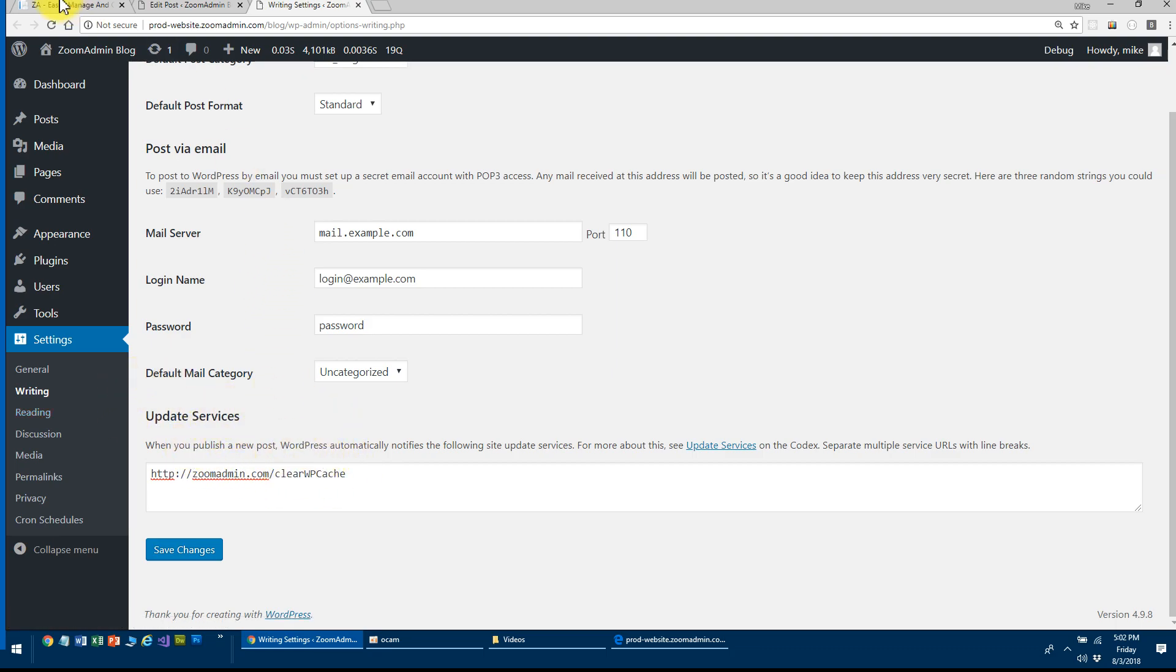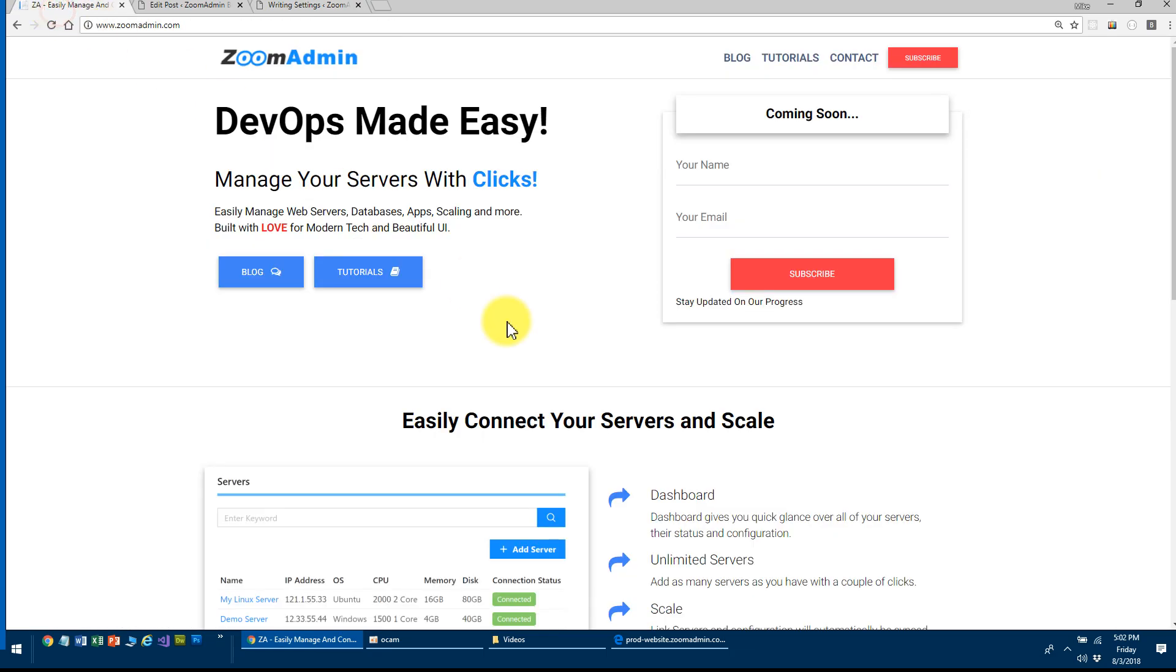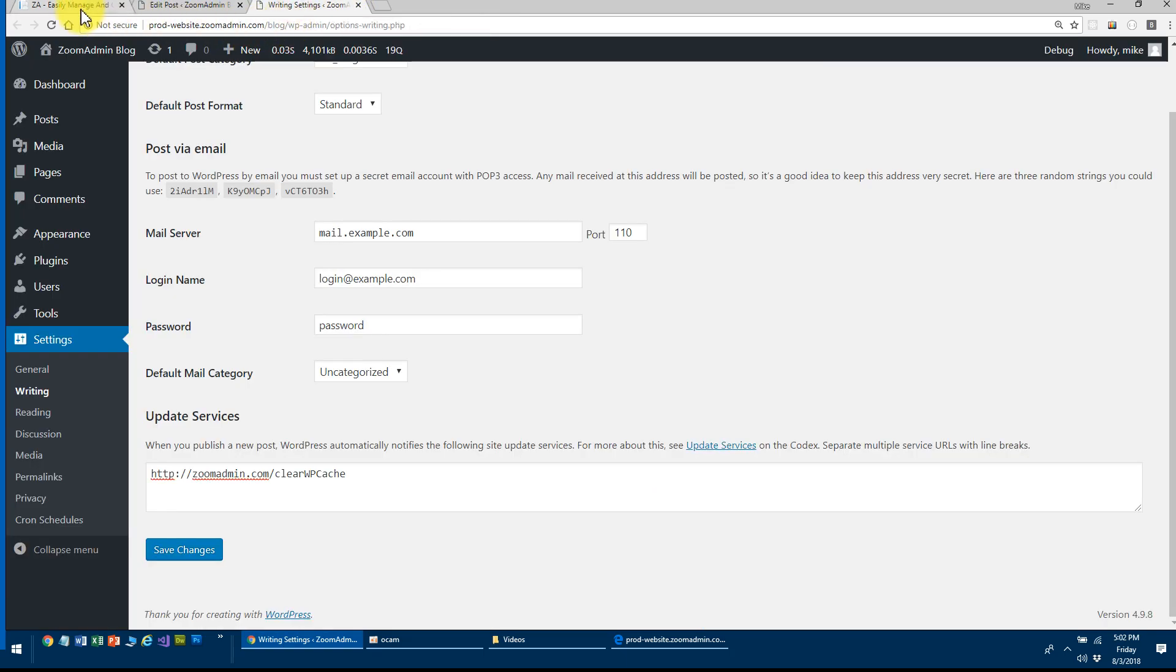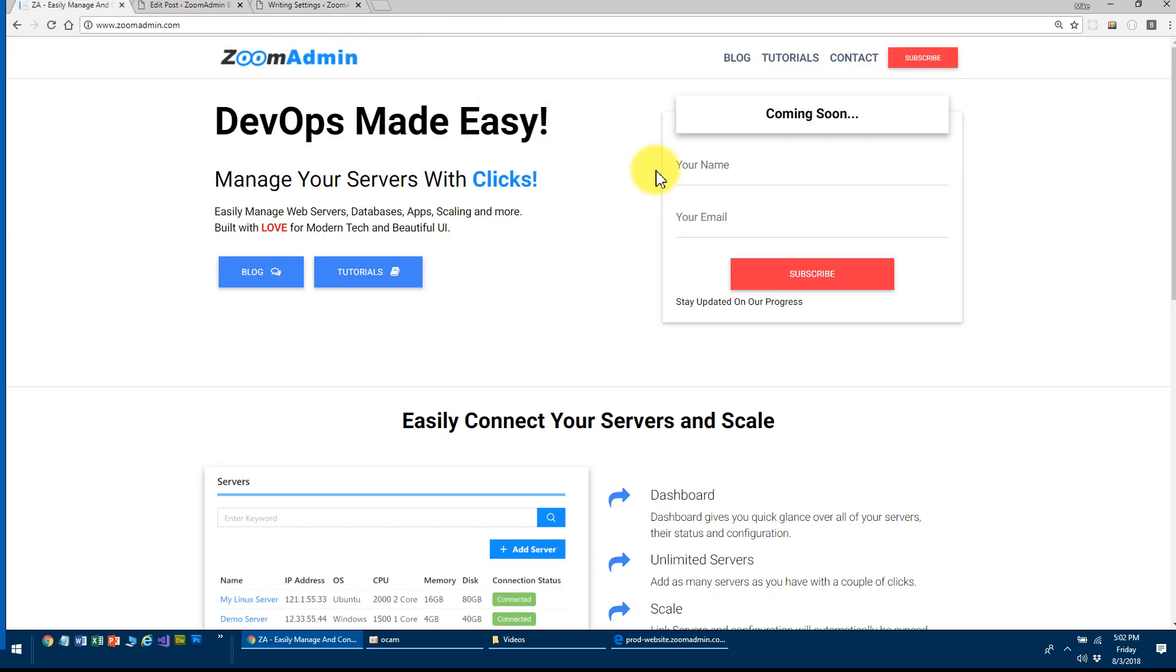I'm going to build into that application this security mechanism and also the update service, all of this built into our app interface. So that's really going to be easy to install and use WordPress without going into the code yourself. So that's it for this video.